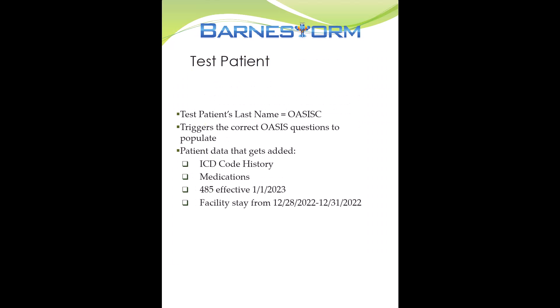You'll be able to safely test OASIS-E assessments before January 1st. We will add three test patients with the last name OASIS-E into your Barnstorm system. These patients will allow you to use the appropriate dates in 2023, which will trigger the correct OASIS-E questions.